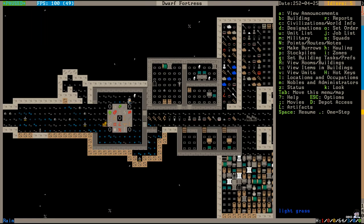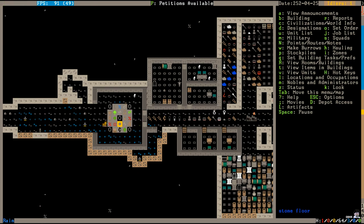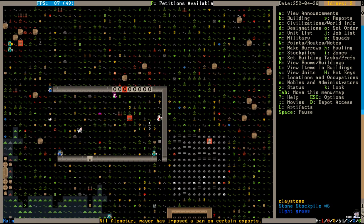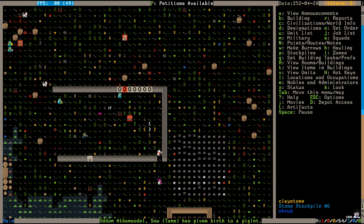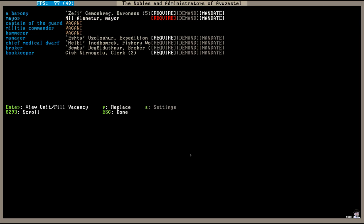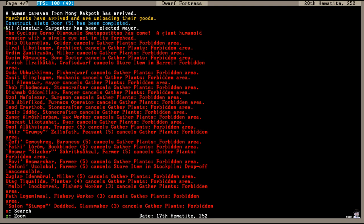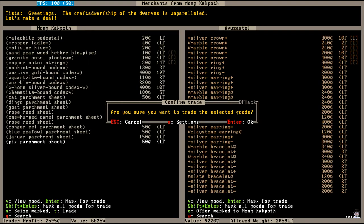Meanwhile, the human caravan is just down here waiting for us. Are you guys going to trade with us or what? Oh, we have a mayor and they've imposed a ban on certain exports. When did we get a mayor? Neil Alenatur is the mayor. When did this happen? It happened right before the Cyclops arrived. That's probably why I didn't notice it. He has prohibited the export of shirts and he's going to have to wait for me to make him a nice room for his mayoral needs because I'm busy right now.